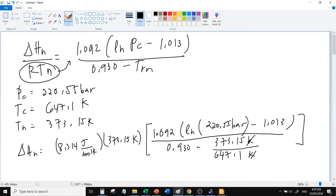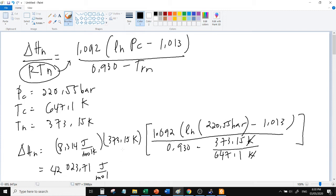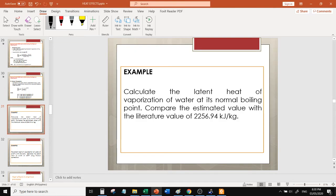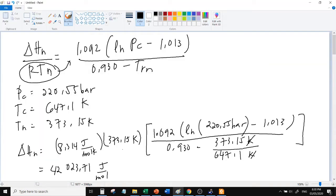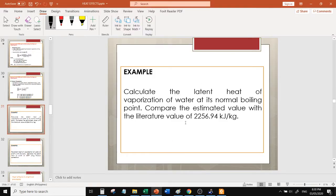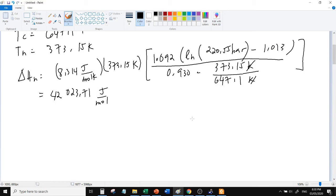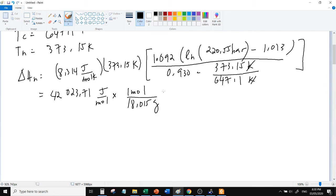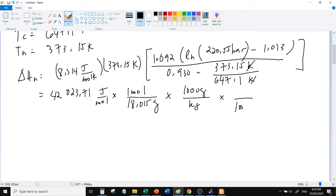Okay, ang magiging answer ay joules per mole. Pero kasi meron, i-compare kasi natin sa kilojoules per kilogram, i-compare dito, kaya i-convert natin yan. Convert natin. 1 mole ng tubig ay, convert yung grams sa kilogram, convert yung moles to kilojoules.